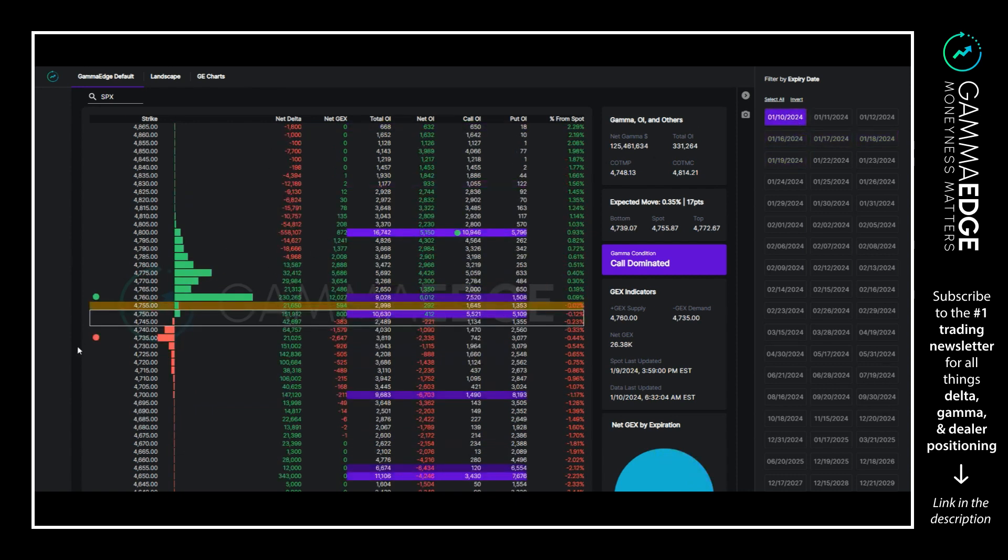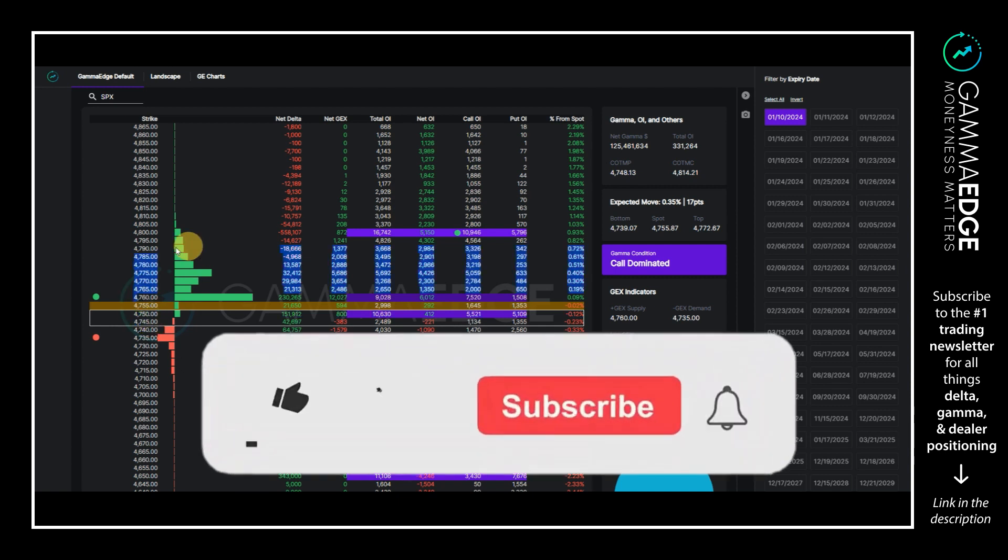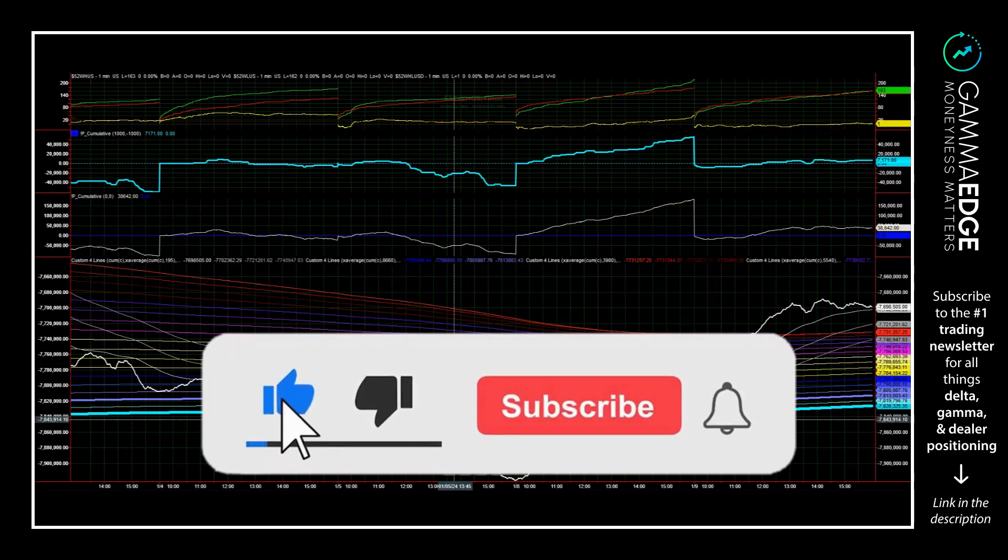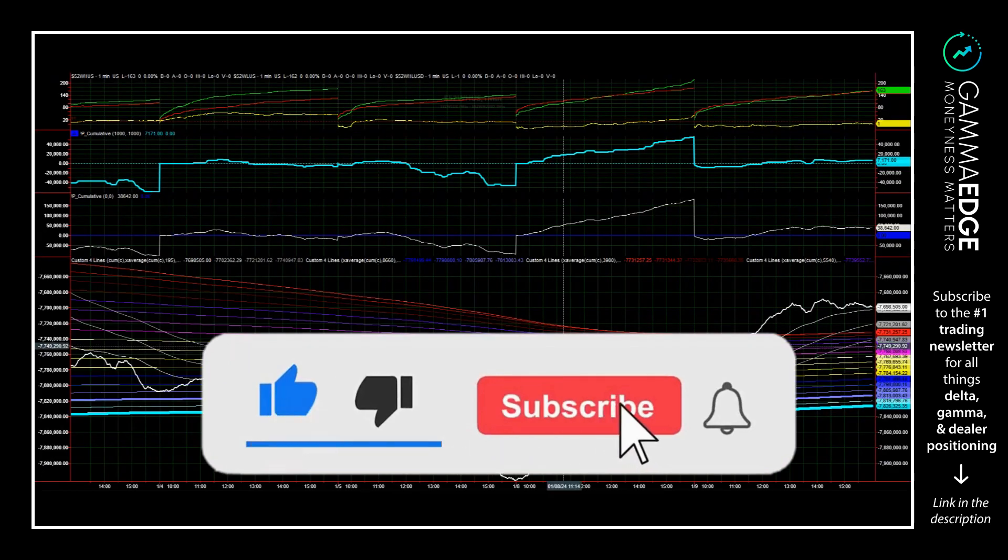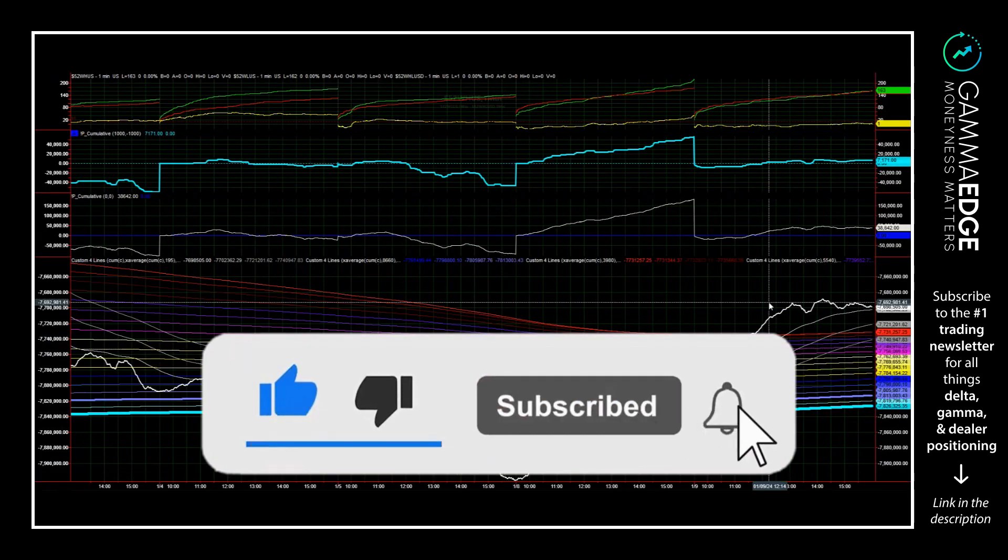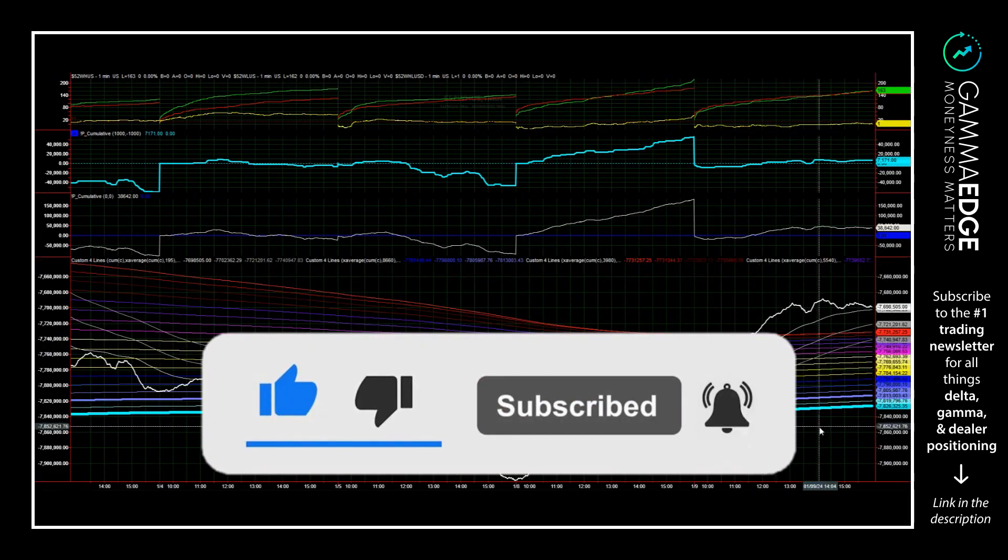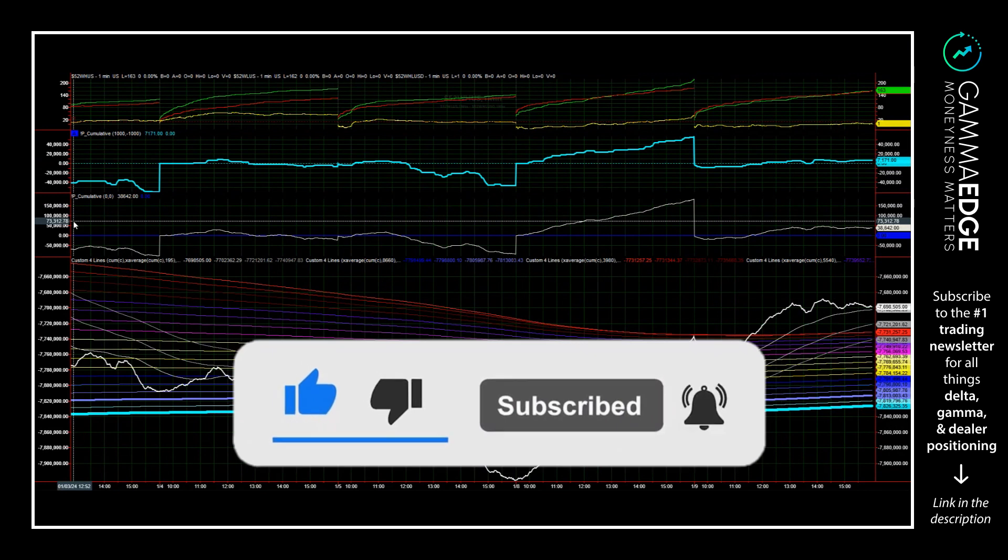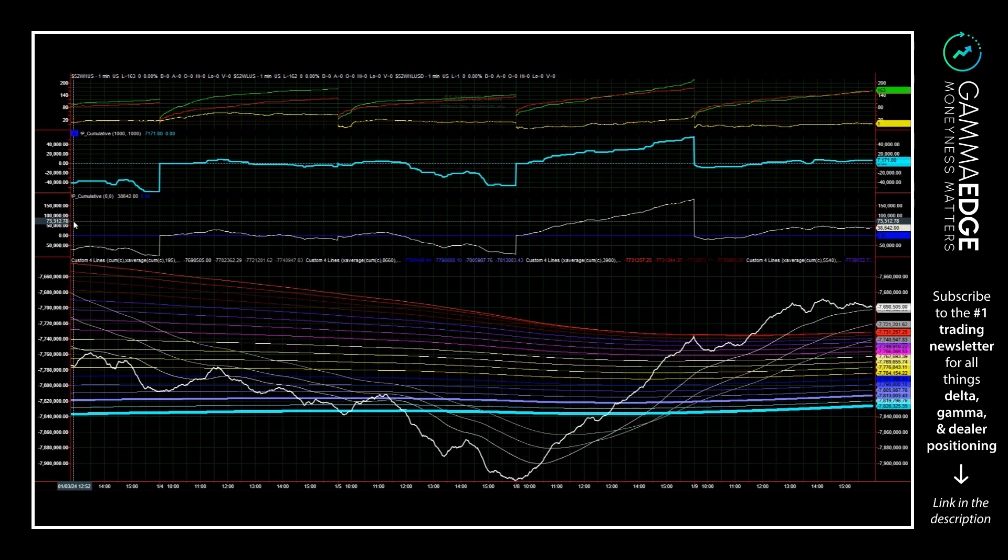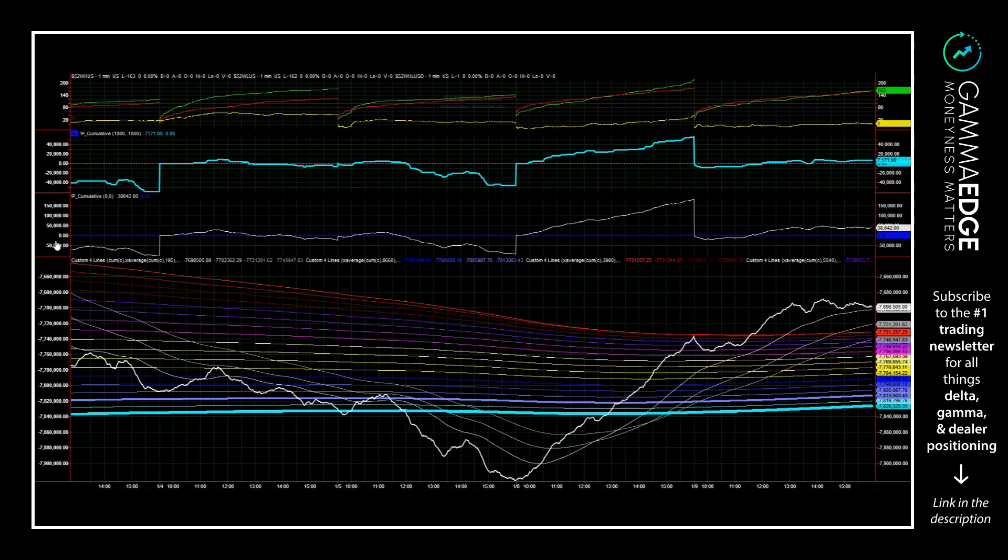So yeah, hopefully that's helpful. Again, just recapping: zero DTE transition zone same as yesterday, upside targets 4760 and 4800. But more importantly perhaps, we do want to see the cumulative tick continue to press higher. So with that, best of luck out there today and we'll talk to you later. Bye.